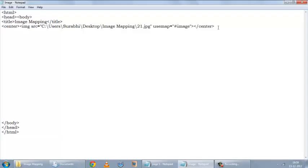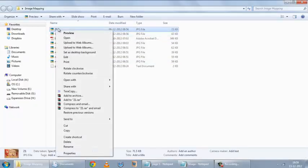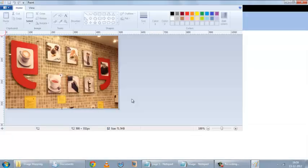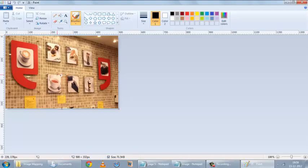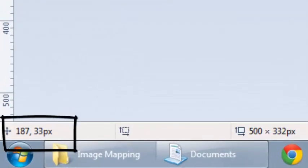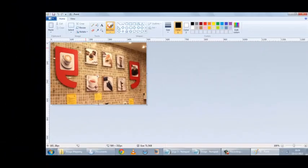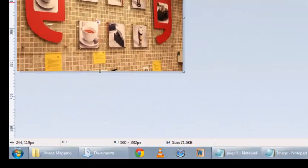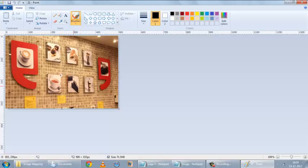Now I have to define hotspots, and for that I need coordinates. How do I find the coordinates? You can use any editor — the simplest is Paint. I'll just open this image with Paint. If I move my cursor to the top left part of this cupcake image, at the bottom left corner I have the coordinates: 187 by 33. So that is the coordinate of this point. If I move it to the bottom right corner, it's 244 by 119. This way we can find the coordinates of any point on this image.